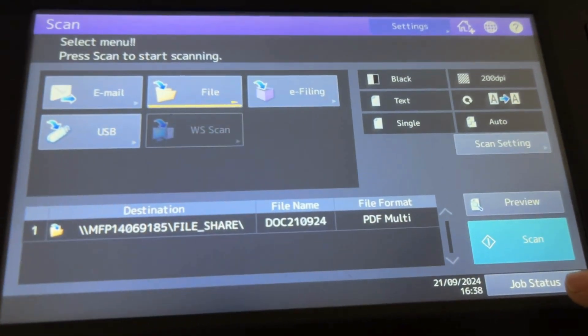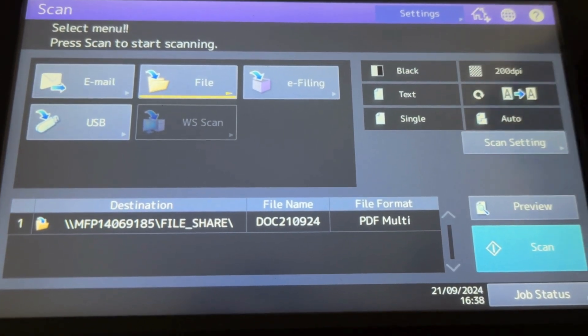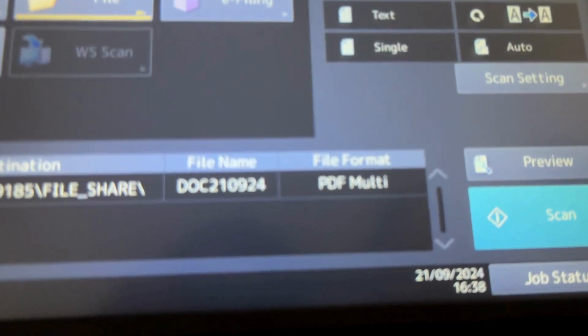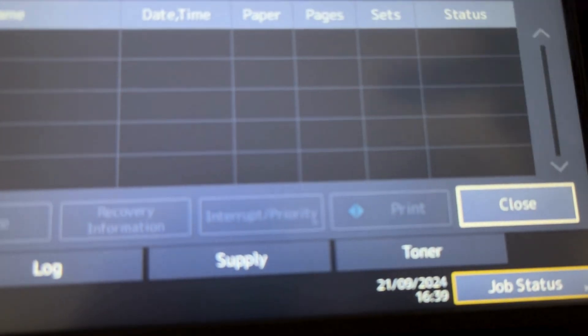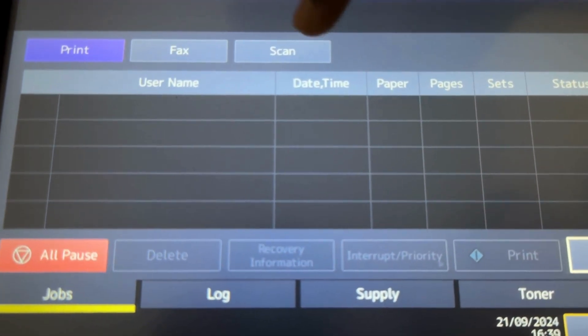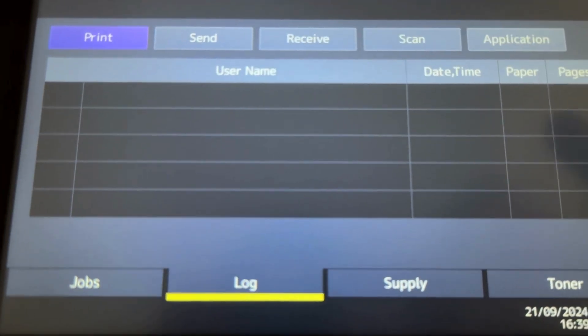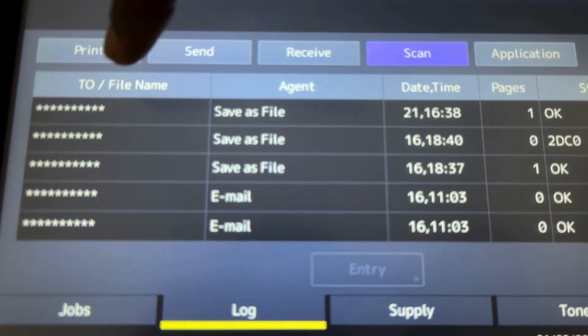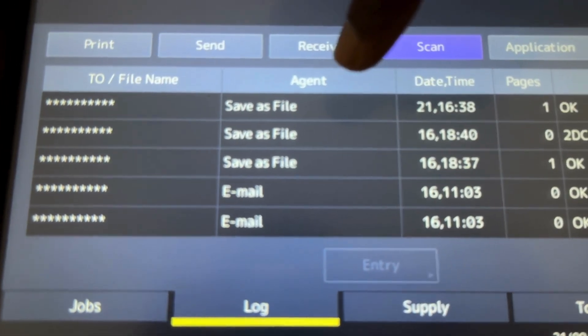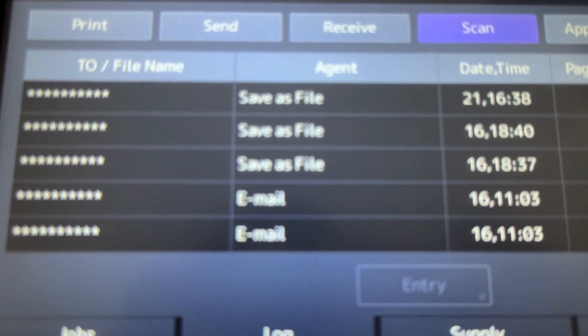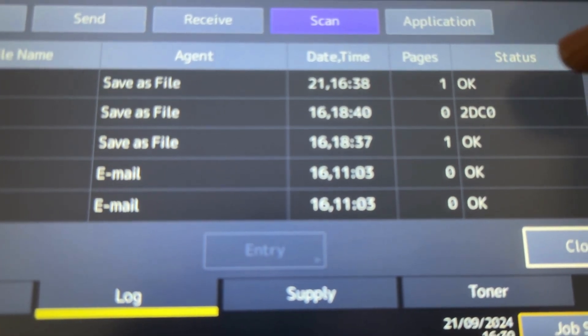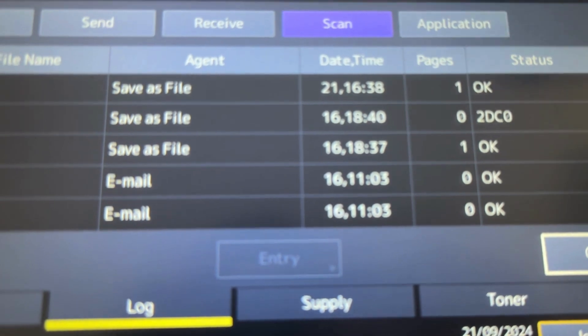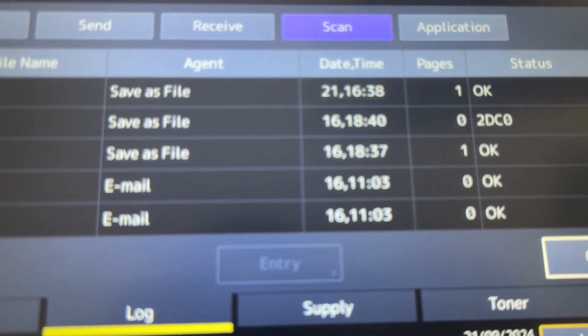If you want to know the status of the scan, whether it's completed or not, there's an option called job status. I selected job status, there's another option called scan. You can select the lock button. I just save as file, and the status is showing. If there's any error, it will come in the status. This one has gone successfully - that's the status it shows.